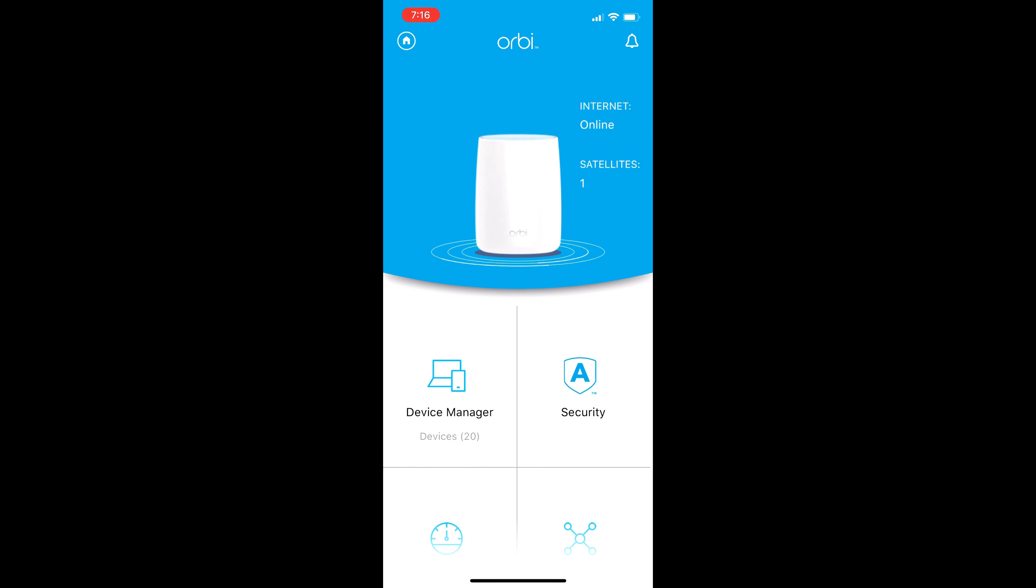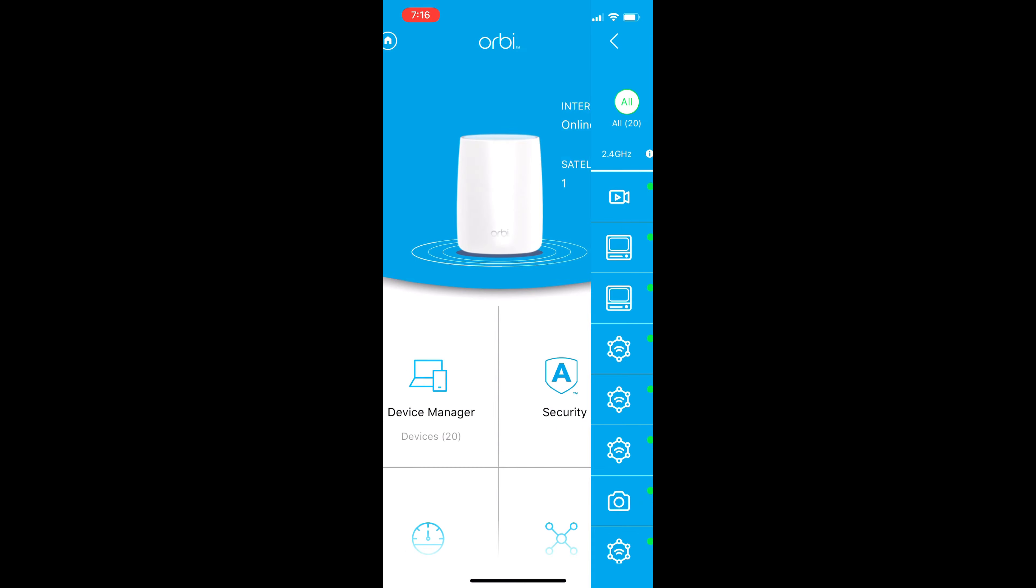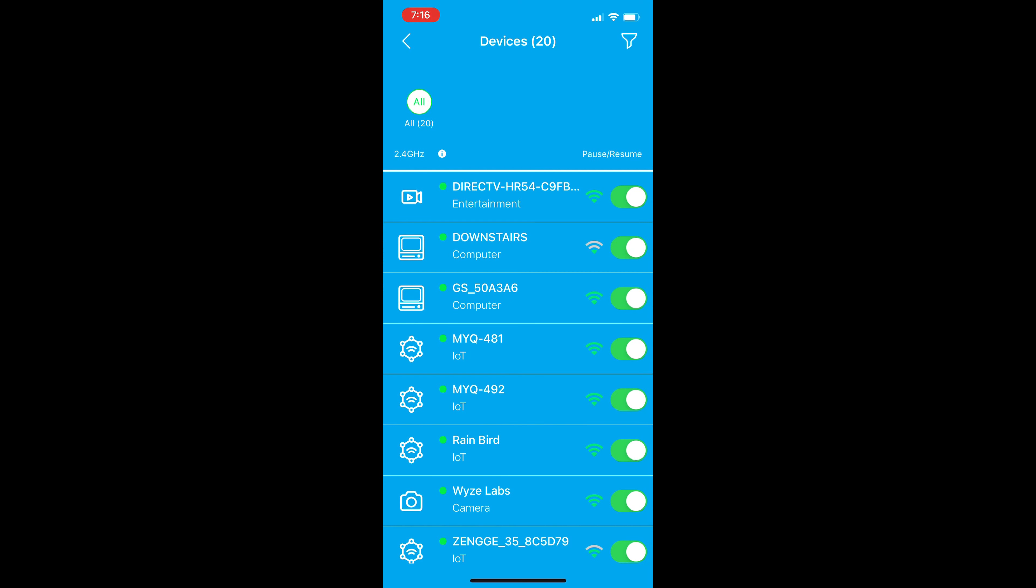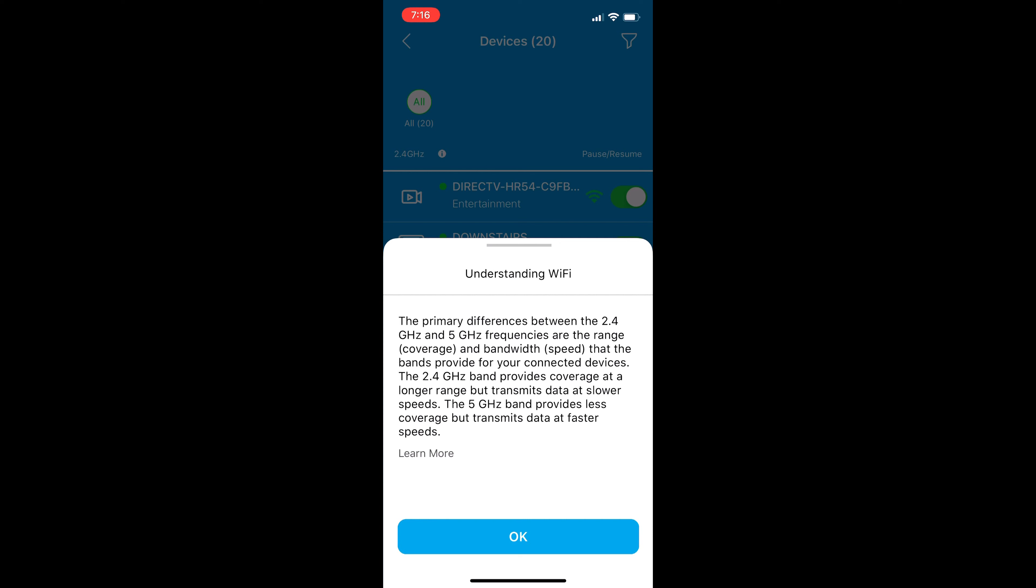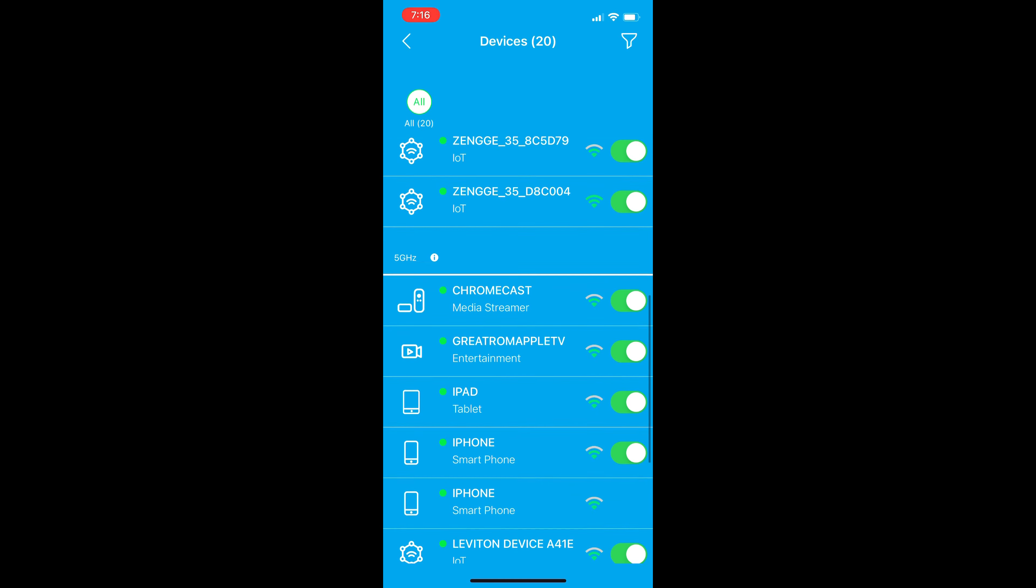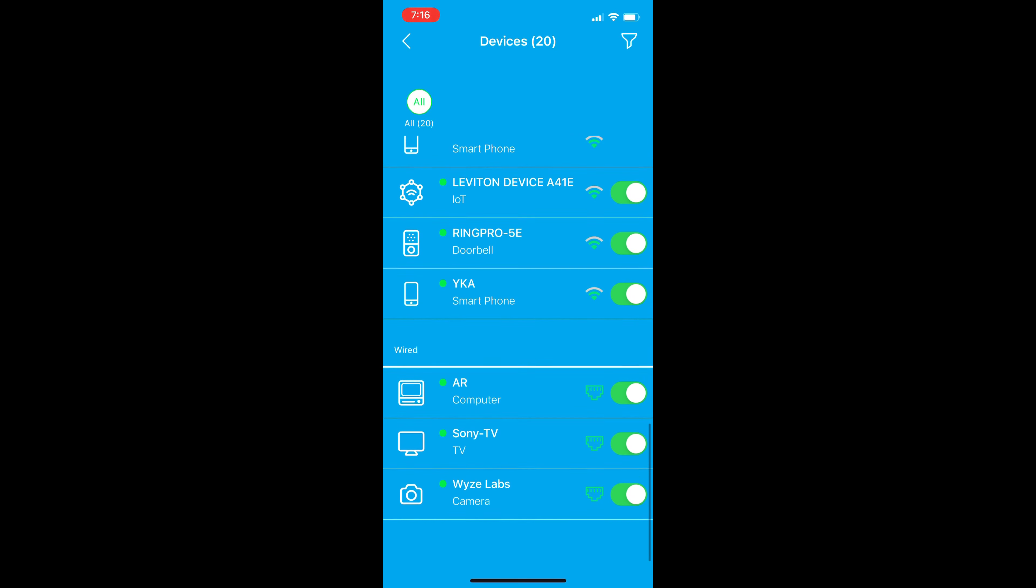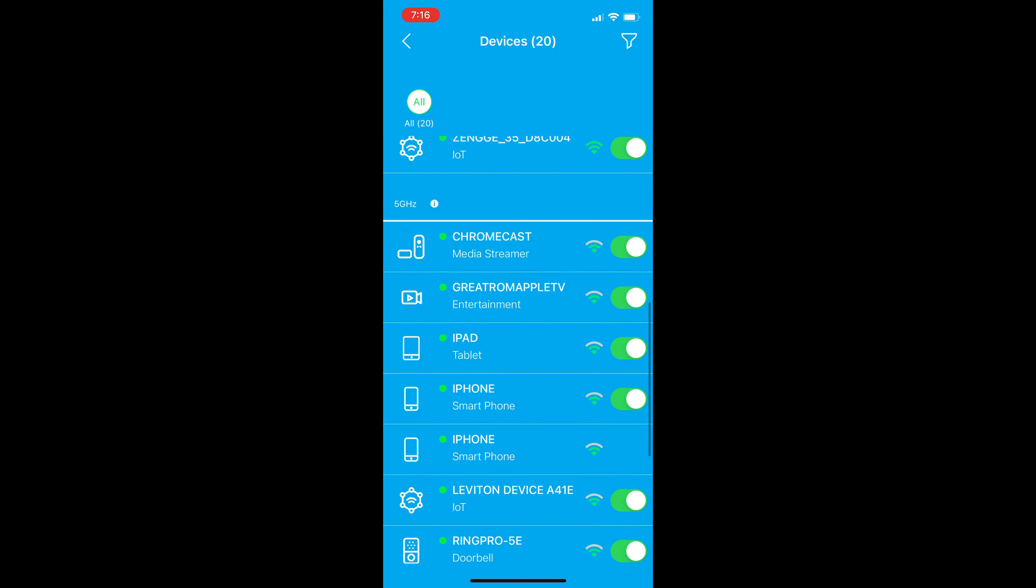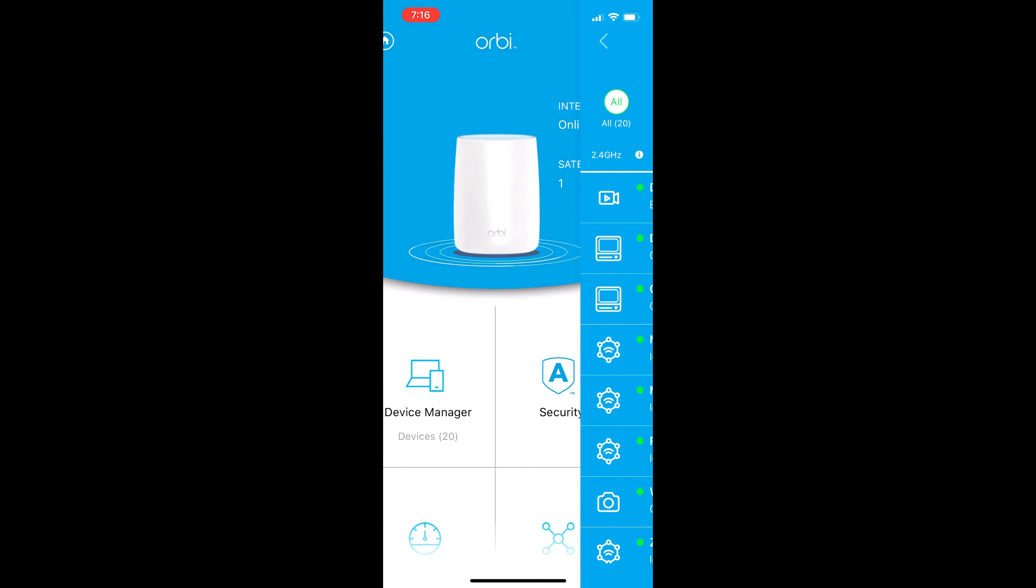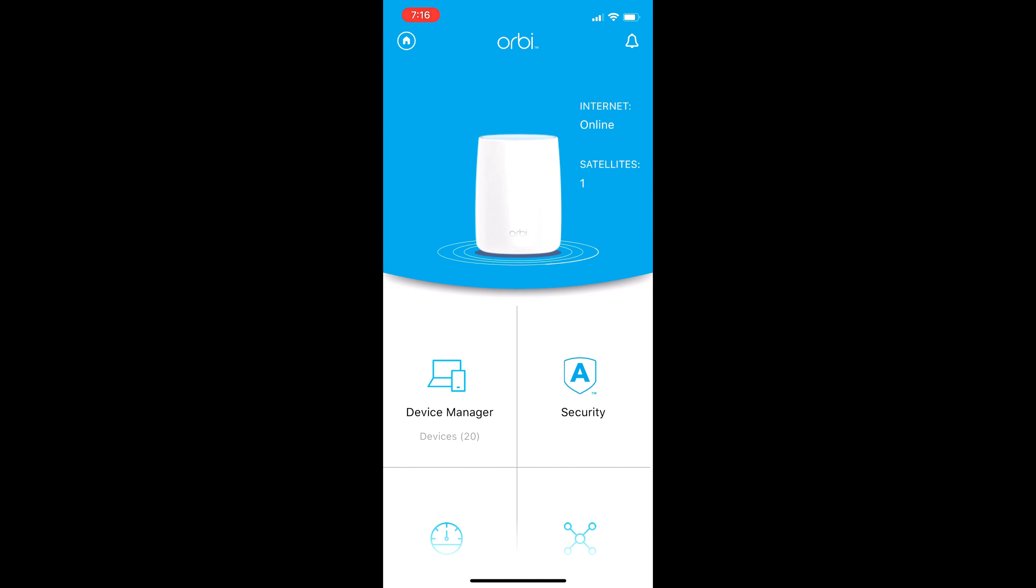Now you're back to the main page, and you're going to click on device manager. Device manager shows you all the devices that are connected to your routers, that could be your satellite and your router, so all the devices are connected to both of the nodes. And if you're trying to understand a little bit more about how 2.5, 2.4, and 5 gigahertz work, you could click on the information, and it'll kind of show you. But you could pause or resume any of those devices as you wish.